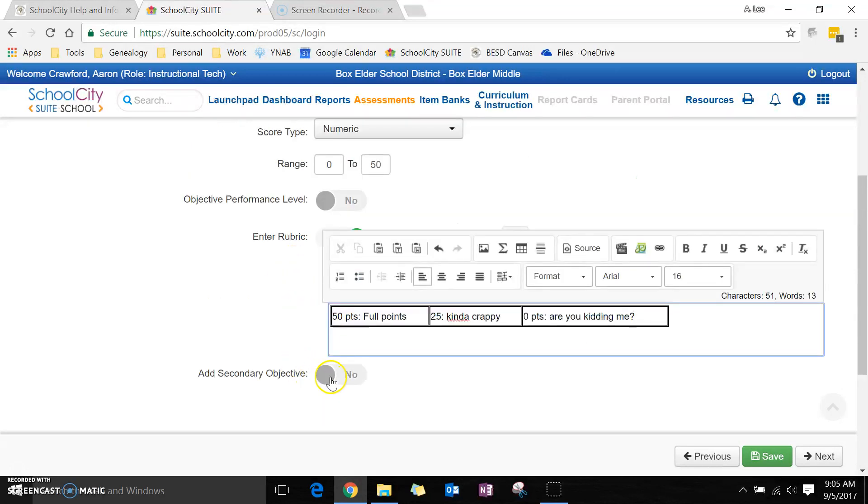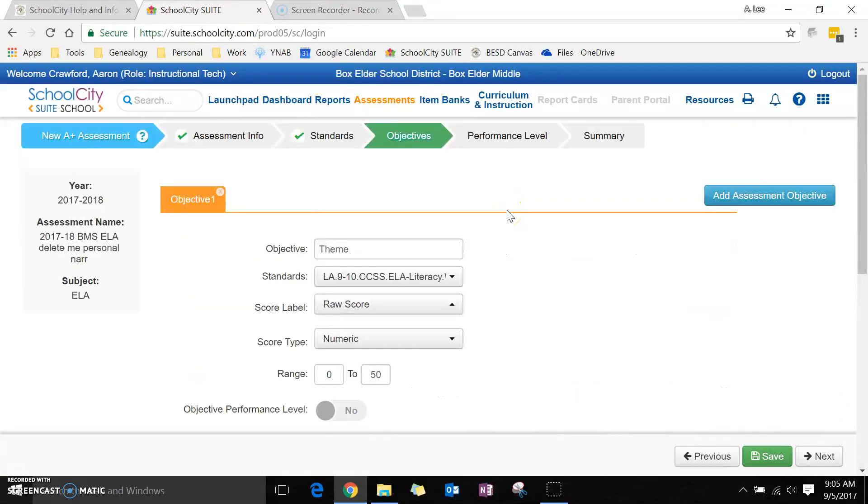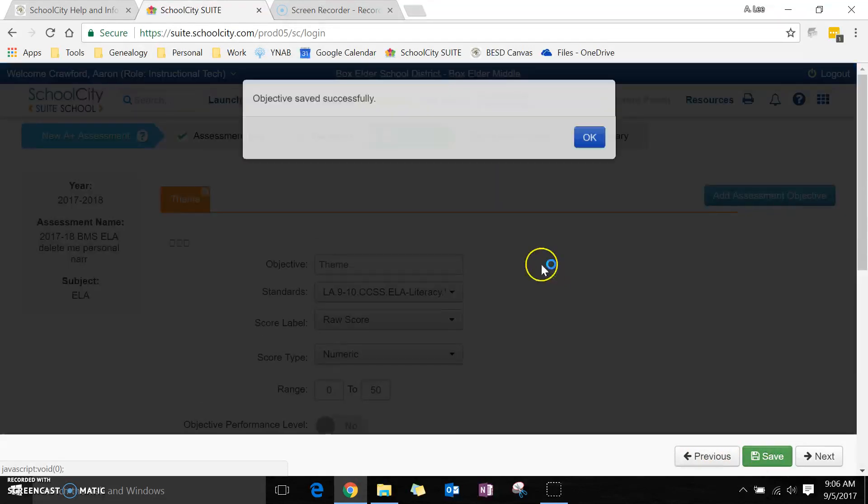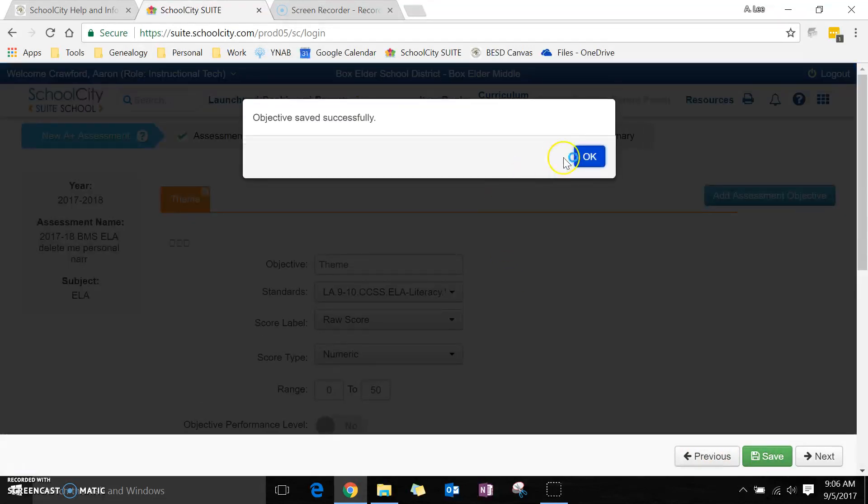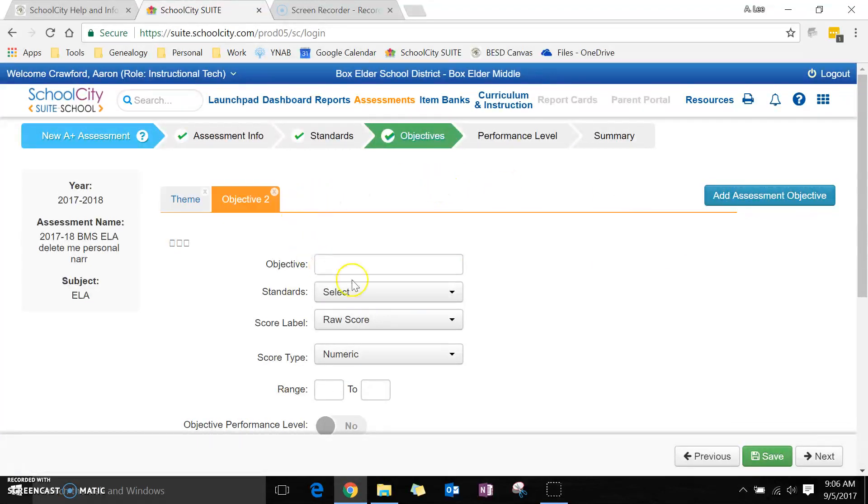You can also add a secondary objective down here. That gets a little complicated, so I'm just going to go with that. Now that I've got my objective and my theme and everything, I'm going to go ahead and save it, and I can add another objective.